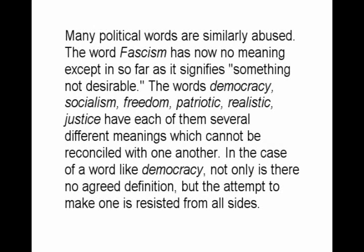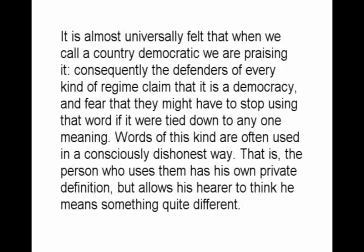Many political words are similarly abused. The word fascism has now no meaning except insofar as it signifies something not desirable. The words democracy, socialism, freedom, patriotic, realistic, justice have each of them several different meanings which cannot be reconciled with one another. In the case of a word like democracy, not only is there no agreed definition, but the attempt to make one is resisted from all sides. It is almost universally felt that when we call a country democratic we are praising it; consequently the defenders of every kind of regime claim that it is a democracy, and fear that they might have to stop using that word if it were tied down to any one meaning.